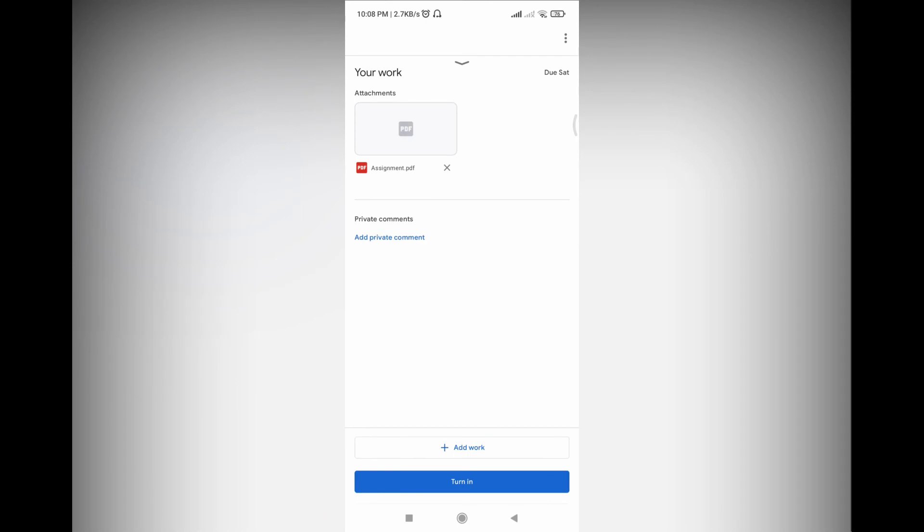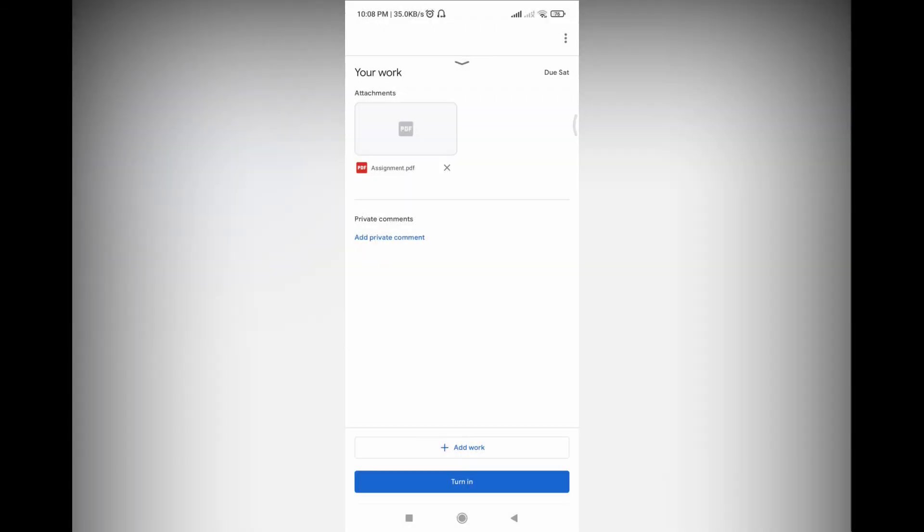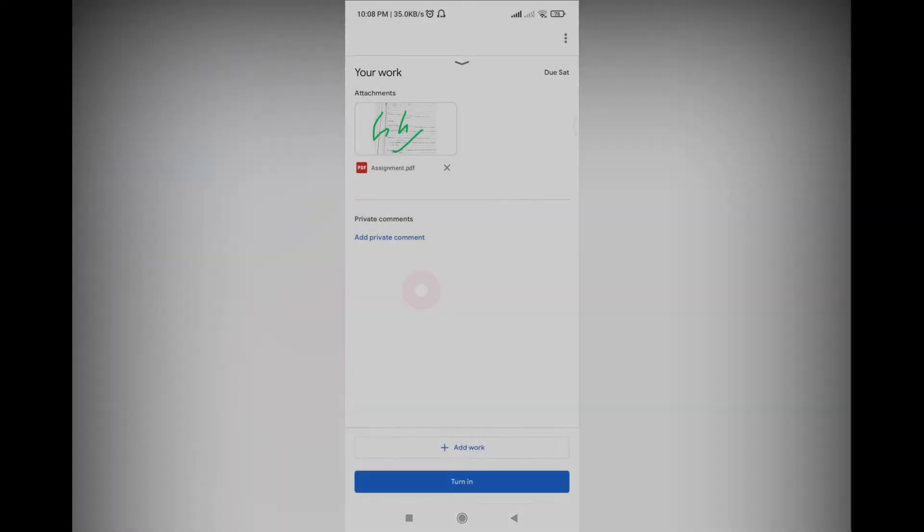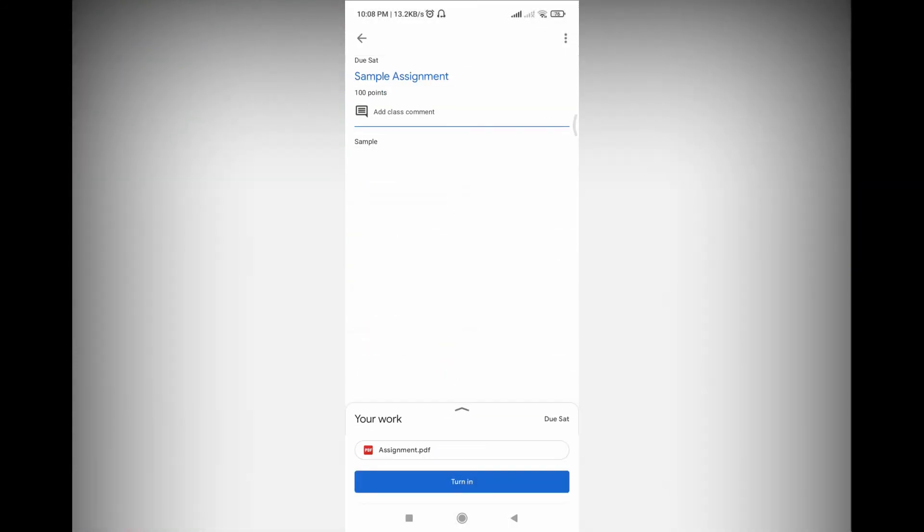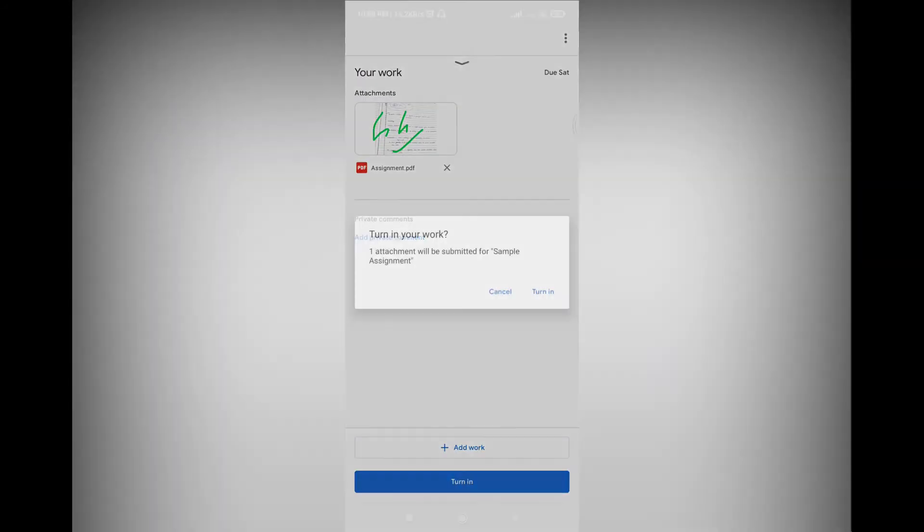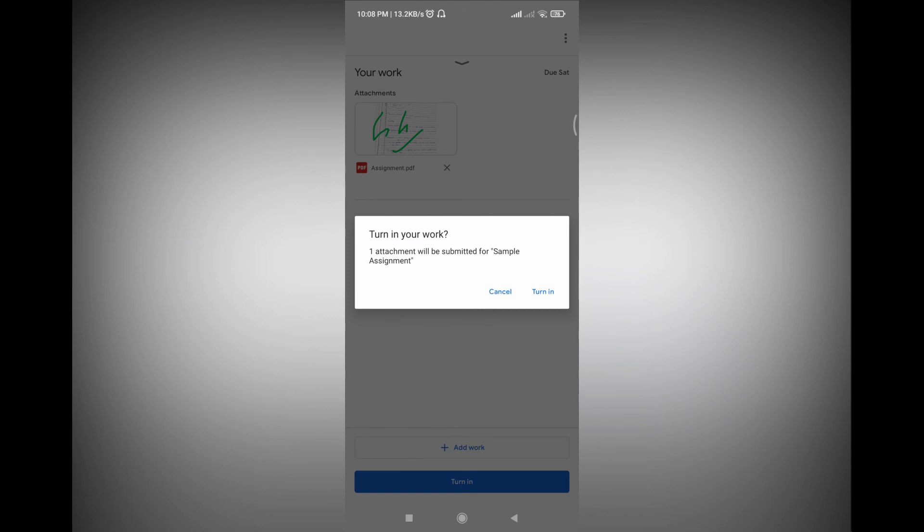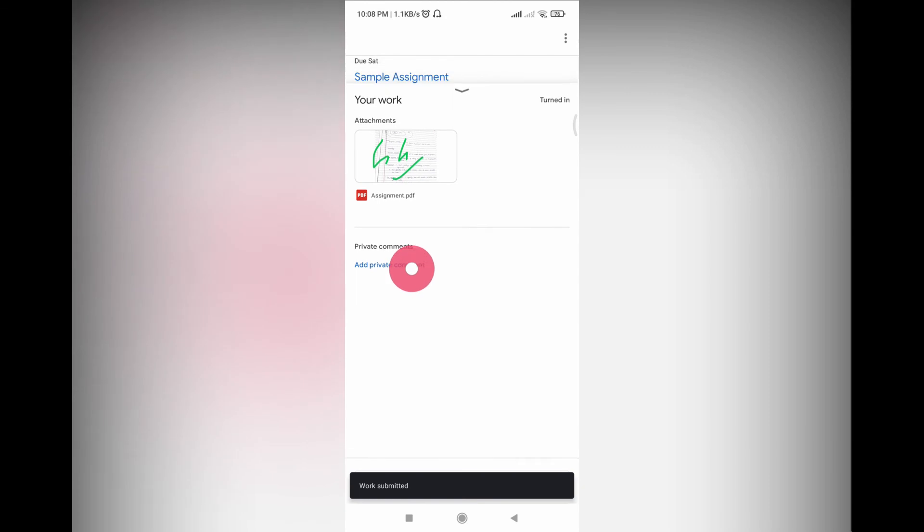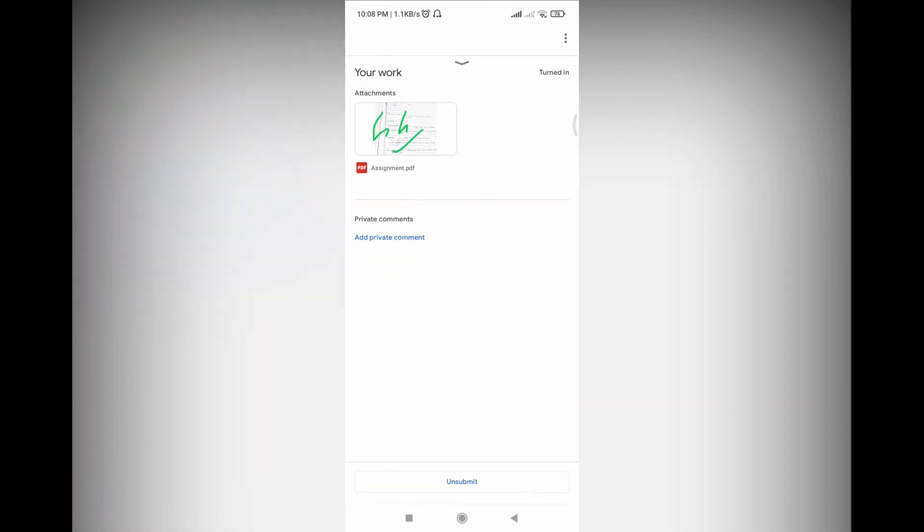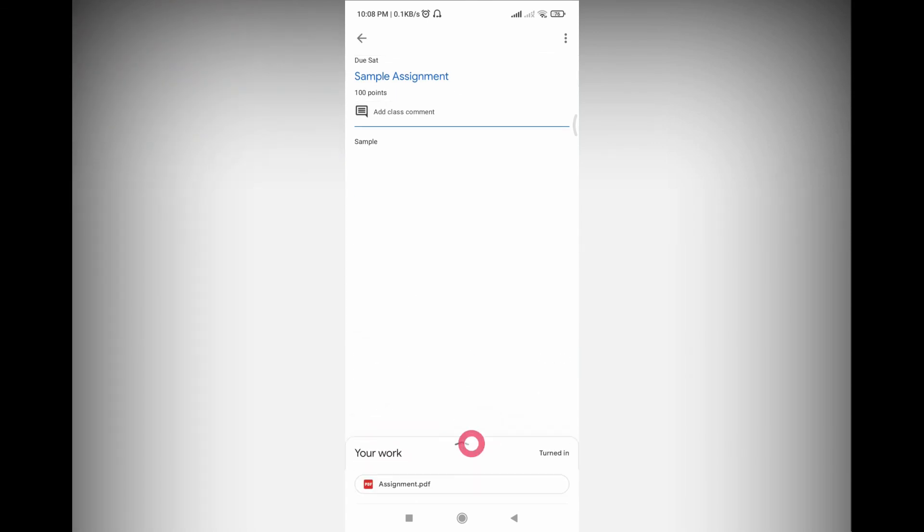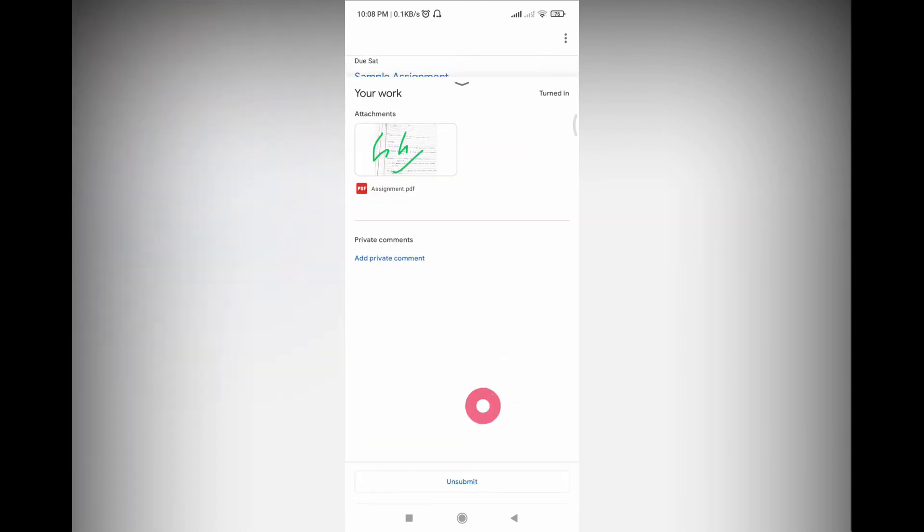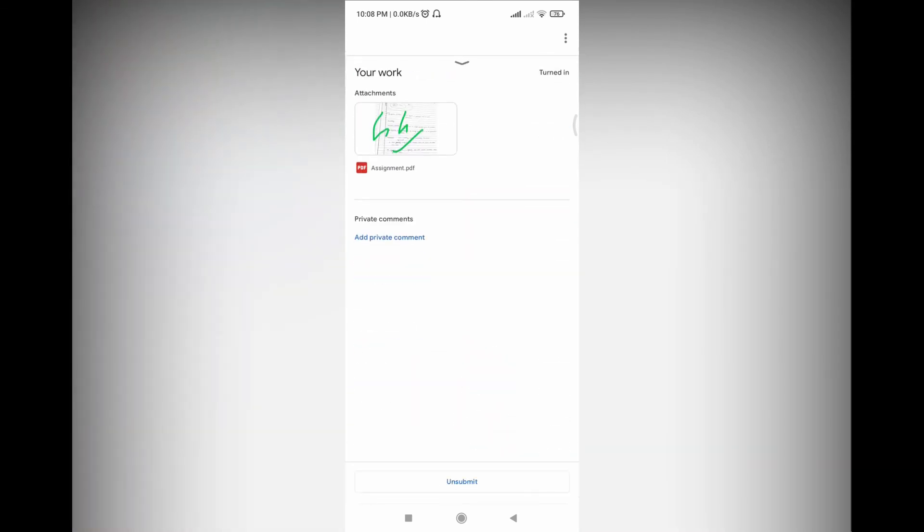Yeah, you can also, that's the normal feature, you can add more files. Now the assignment is still not turned in, so remember to turn it in. Turn in. Yeah, work submitted. See, this actually, Google adding this feature to Google Classroom is the best thing Google has ever done I guess. Okay, thanks folks. Don't forget to subscribe and like.